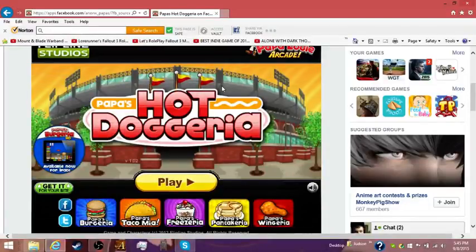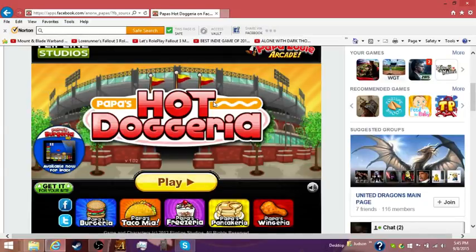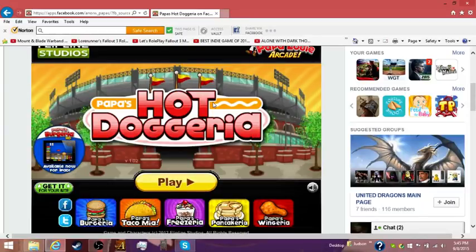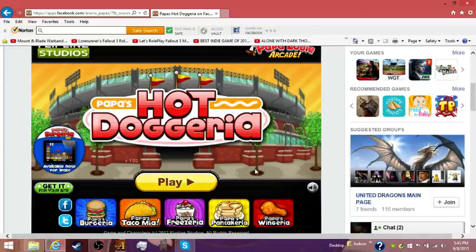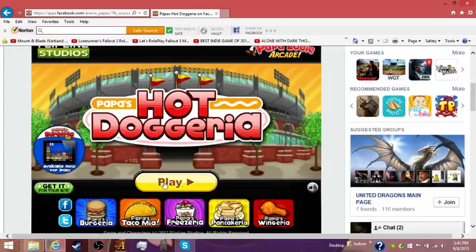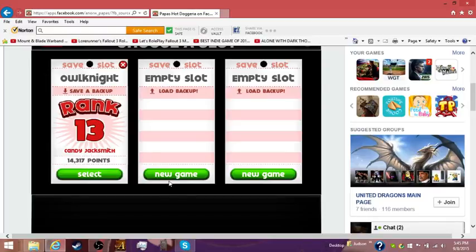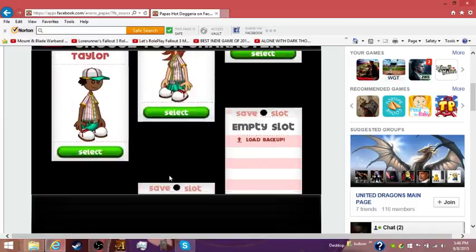Hello everybody, it is Owl Knight, it is Brony time, and welcome to our first part of our playthrough of Papa's Hot Dog Area. Now this is a browser game, it's on Facebook, but the rest of the games they're going to play are going to be on the Flipline website. So, let's just go right in Hot Dog Area.